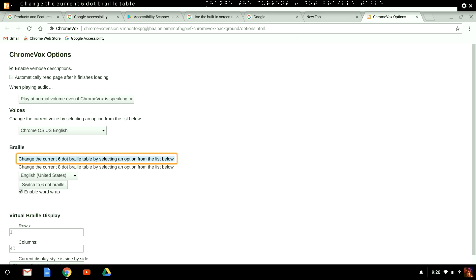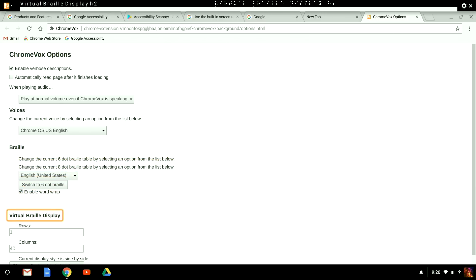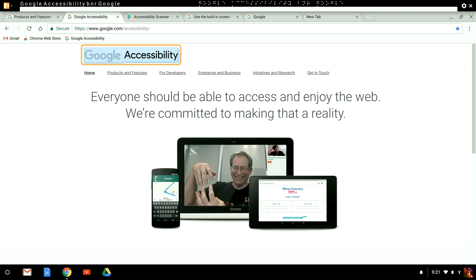I can also choose whether to display braille next to the text captions or interleave them, meaning alternating text and braille on the same side. In addition, this is where I can change the type of braille. For example, from six dot to eight dot or to a different grade. If I want to save any of those changes, all I do is close the tab with control W.